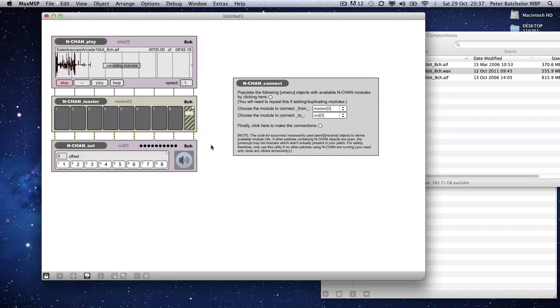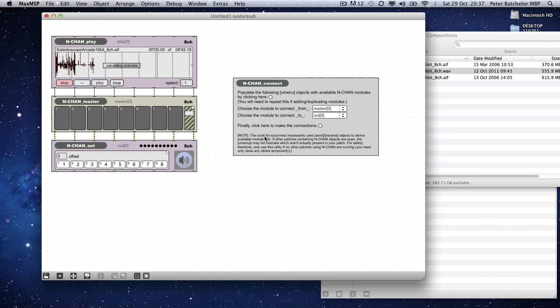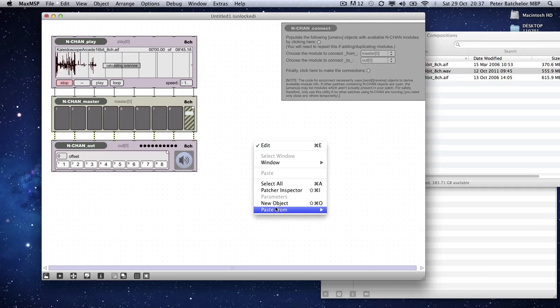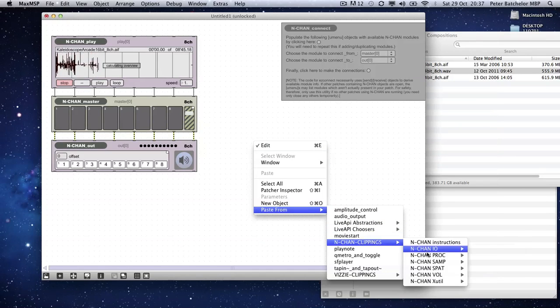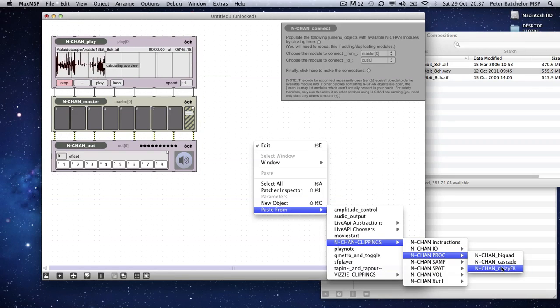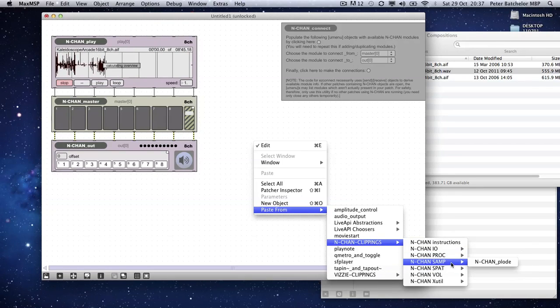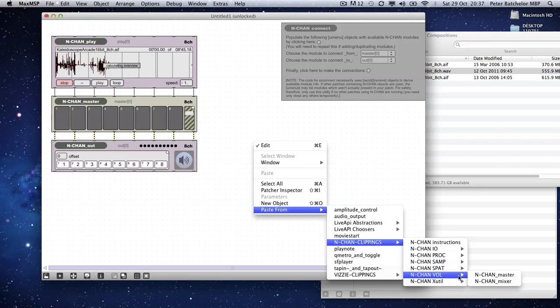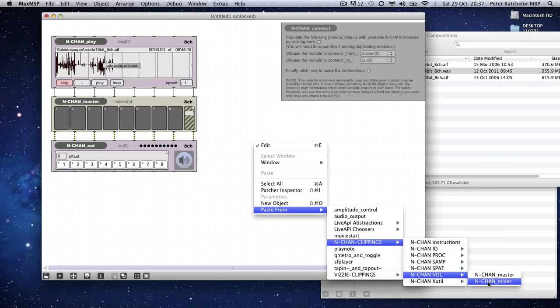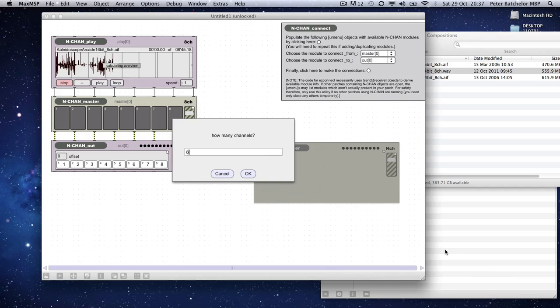So that's some objects. What else have we got? I've made a biquad object earlier. There's a cascade object, a basic delay object, which you can explore. There's another volume object, which is the mixer. That one, in addition to allowing you monitoring option, also gives you an independent volume control for each of those channels.